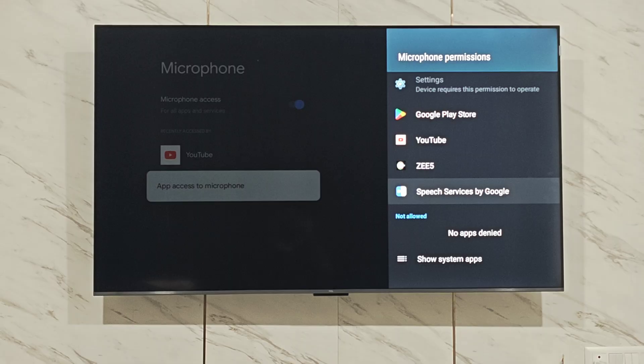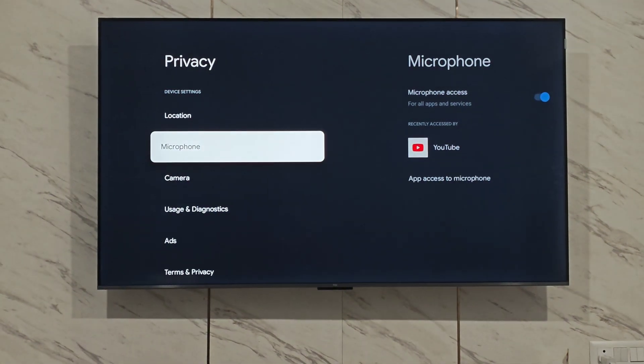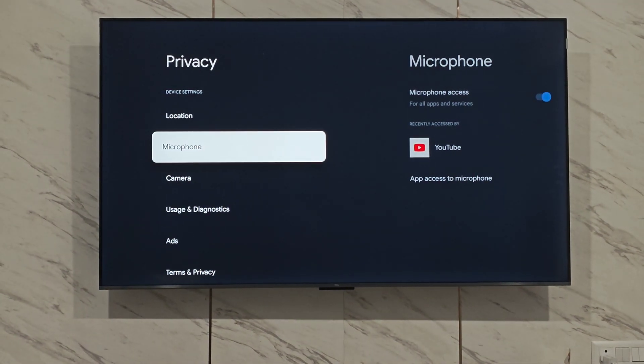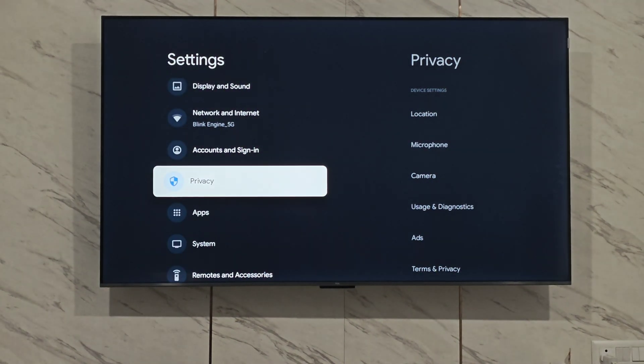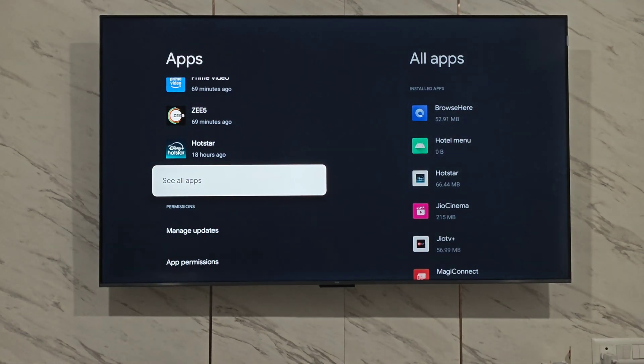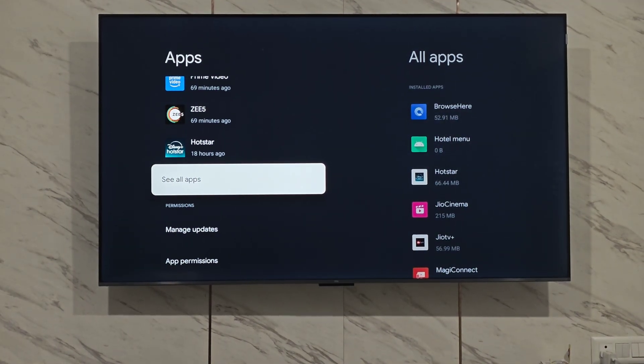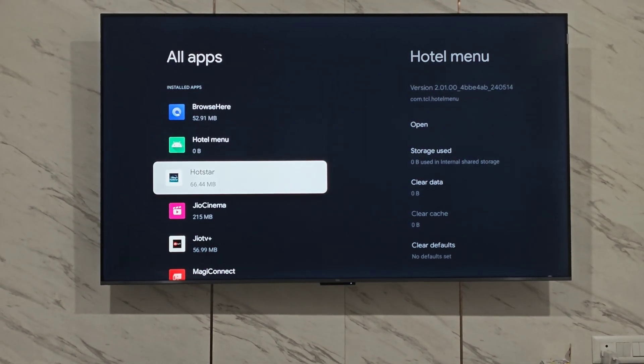Once the microphone access is granted, go back to the main settings page. Click on apps, then click on see all apps.